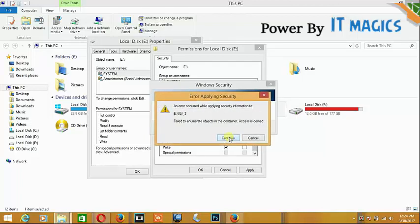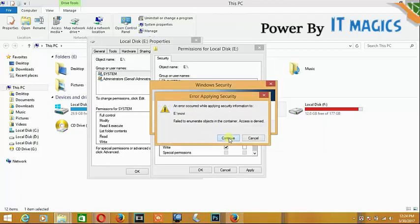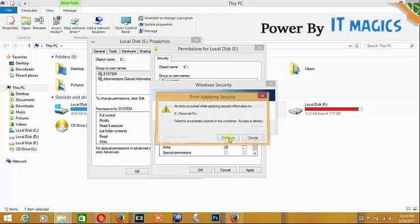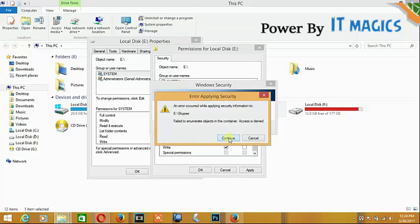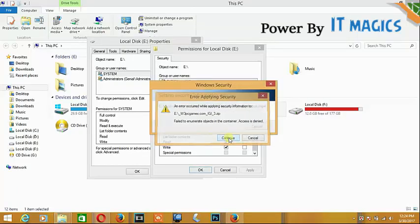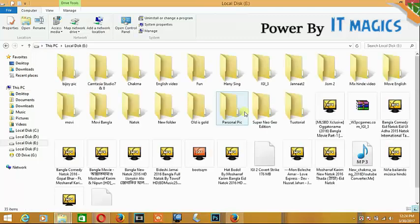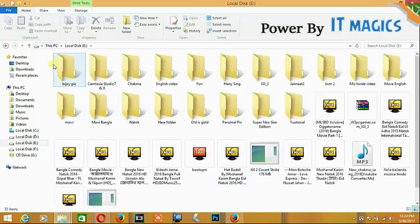There is a recovered file also. I can access my drive. Thanks again, guys.